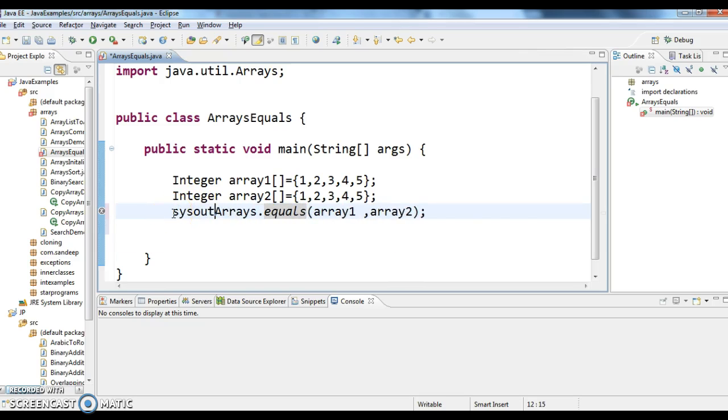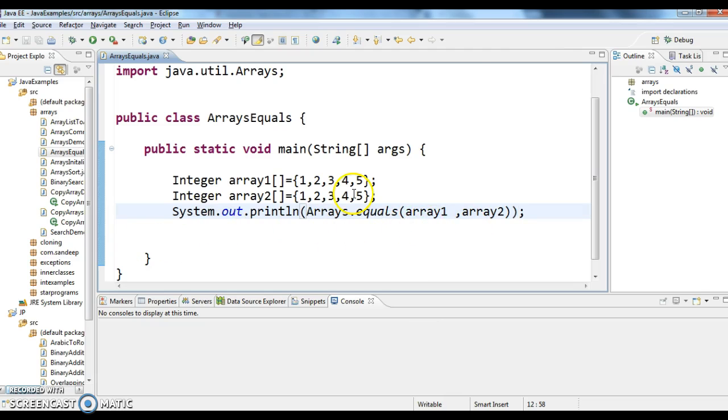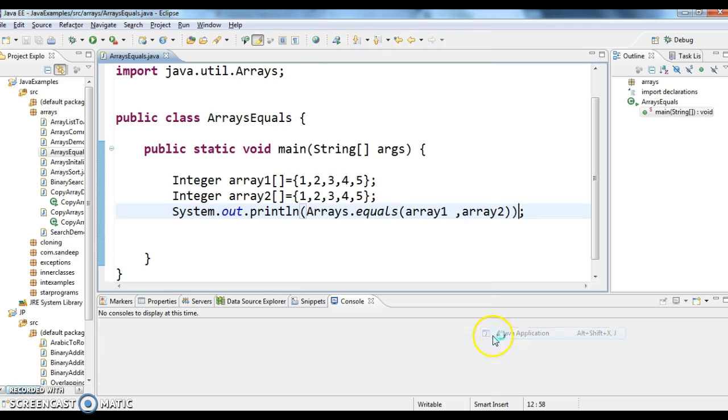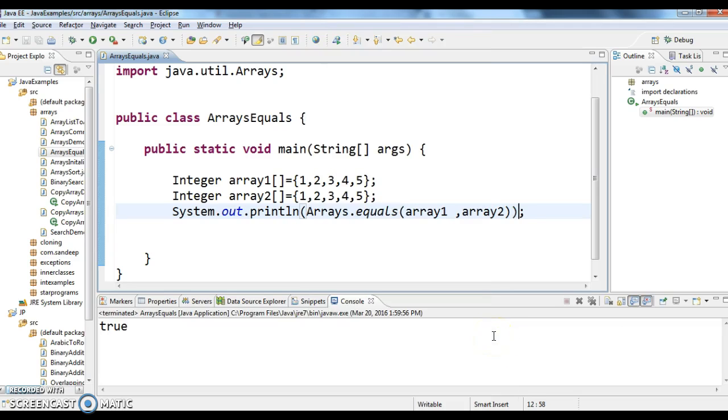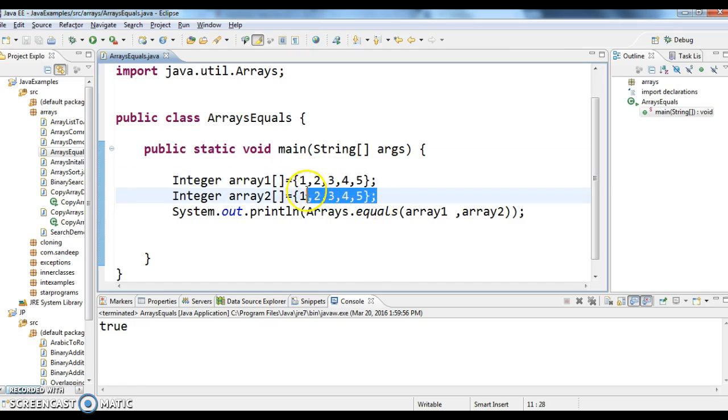Let's print this output and see whether it is correct or not. System.out.println Arrays.equals array1 comma array2. Let's run this program. So it is printing true. Why? Because both the arrays array1 and array2 contain same elements in same order. So that is the reason it returned true.